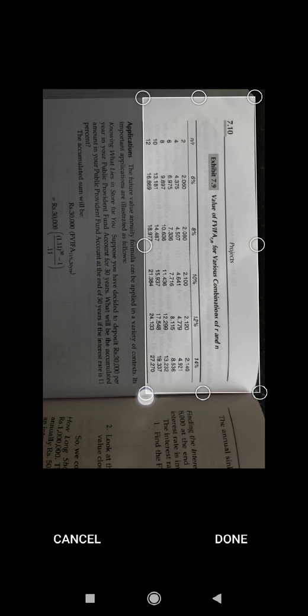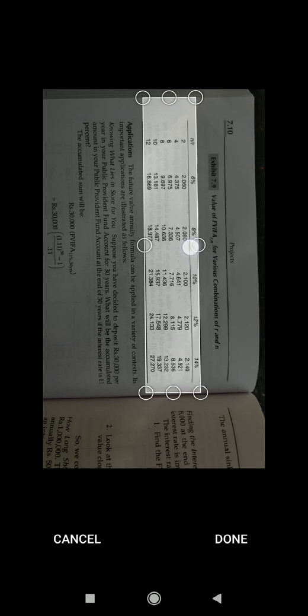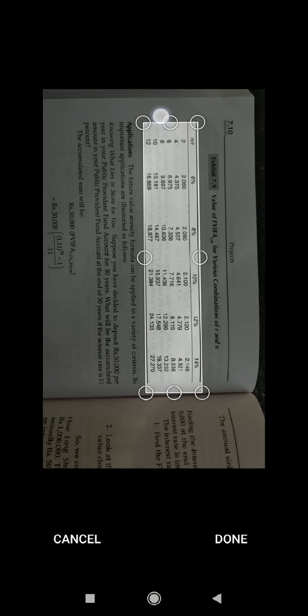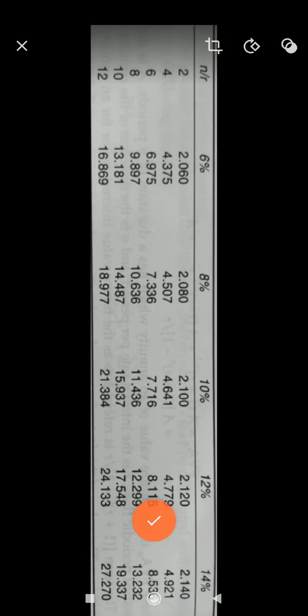I just want this upper table so I'm cropping this. I would recommend you that you should crop the table as precisely as you can, because your output will be more accurate if you crop this properly.